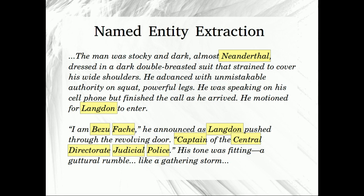The first step towards automatic text structure discovery is named entity extraction. A named entity is a reference to an actor, place, company, or organization — something or somebody that has a name.